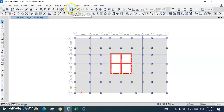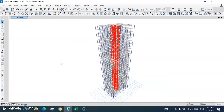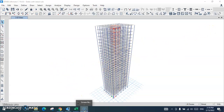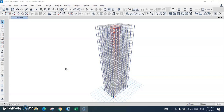We have designed the shear walls and provided the reinforcement and other required settings. Thank you so much for watching. I hope this tutorial helps you — please don't forget to like and subscribe to this channel. If you have any questions, write them in the comments section and I will try to answer as soon as possible. Have a good time.